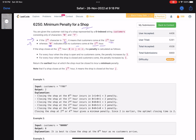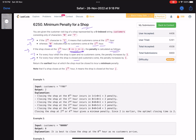Now, what are the penalty conditions? If the shop closes at the j-th hour — where j can range from zero to n covering the boundaries — the penalty is calculated as follows: for every hour when the shop is open and no customers come, the penalty increases by one. And for every hour when the shop is closed and customers come, the penalty also increases by one.